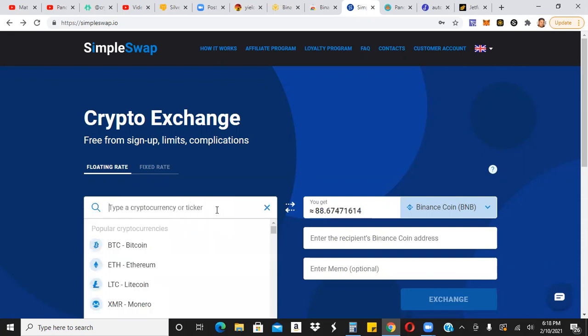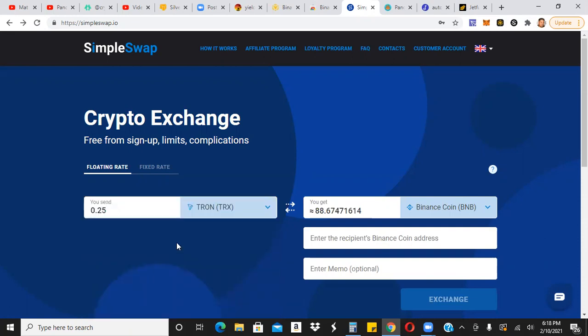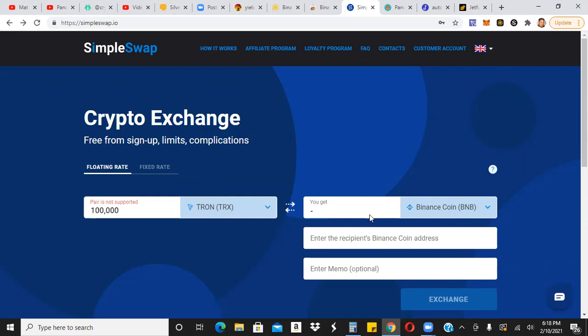So one Bitcoin will get you 355 BNB. Let's say you only wanted to put in maybe a quarter of a Bitcoin. You would put there a quarter of a Bitcoin, and it'll tell you what the equivalent it is for BNB. So if you want to use Bitcoin, you can do that. If you want to use TRX, you want to use Ethereum, whatever you have.